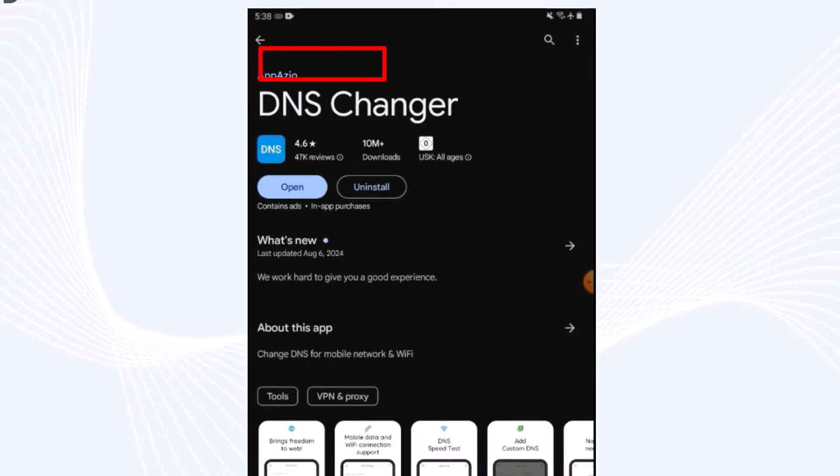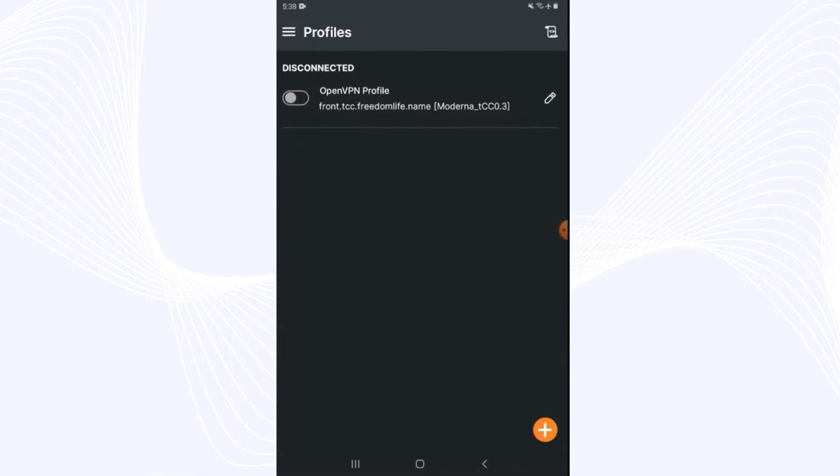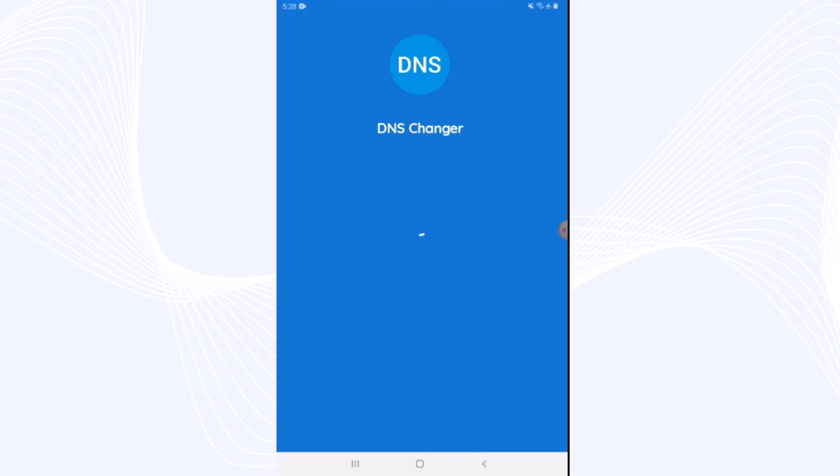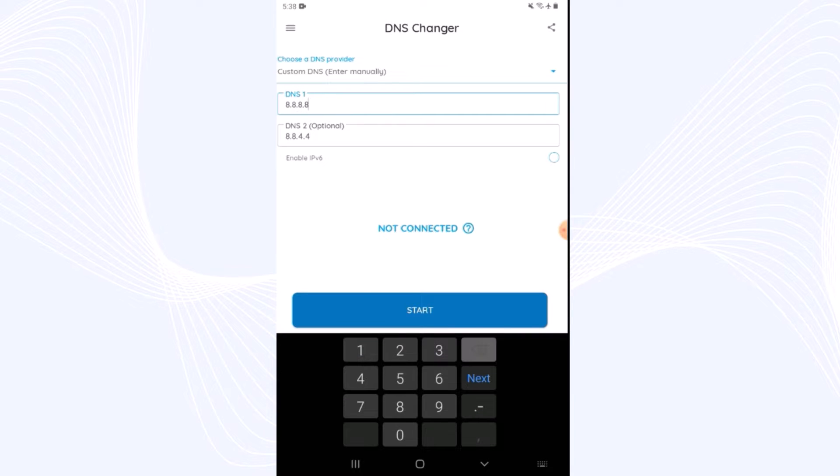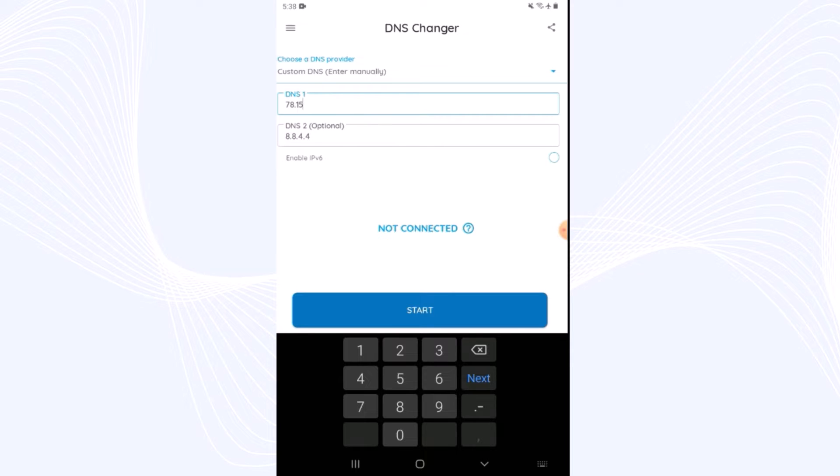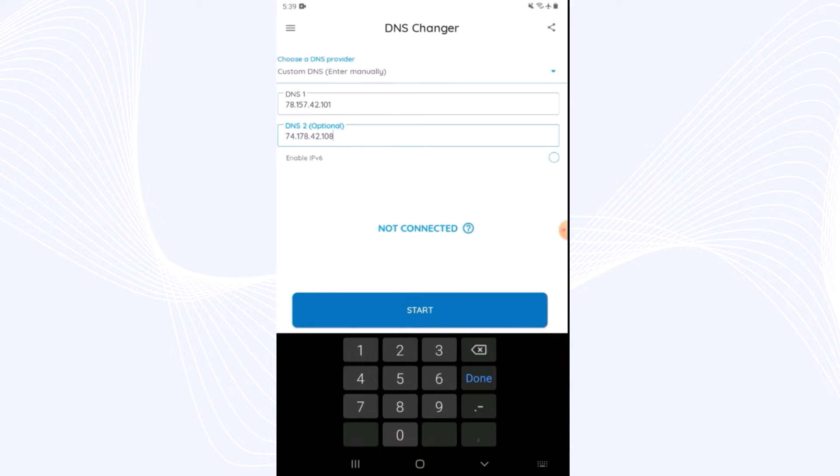Now wait a couple of seconds until the loading is complete, and after that, here guys you can see two fields. We will type in each field. For the first field, type 78.157.42.101. Now for the second field, try to fill this number: 74.178.42.108.